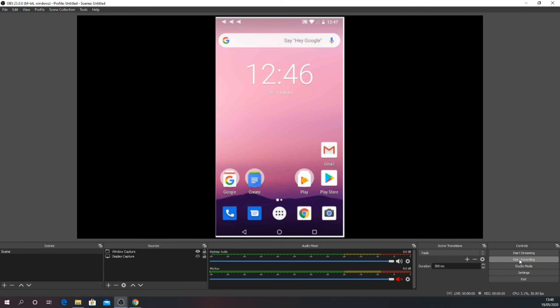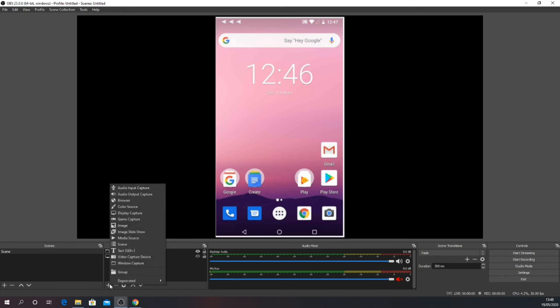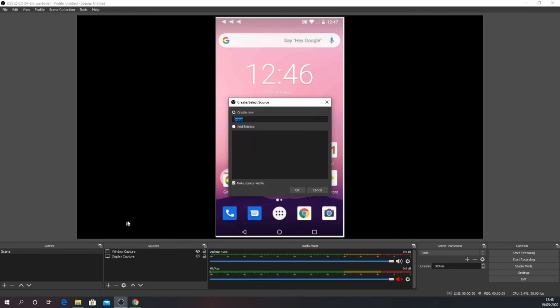Additionally, as we're in portrait mode, we do get big black bars on either side of the phone screen. I like to add a fairly non-distracting image. Click the plus symbol on sources to add a new source and select image. Again, you can name this or leave it as default. Click OK.